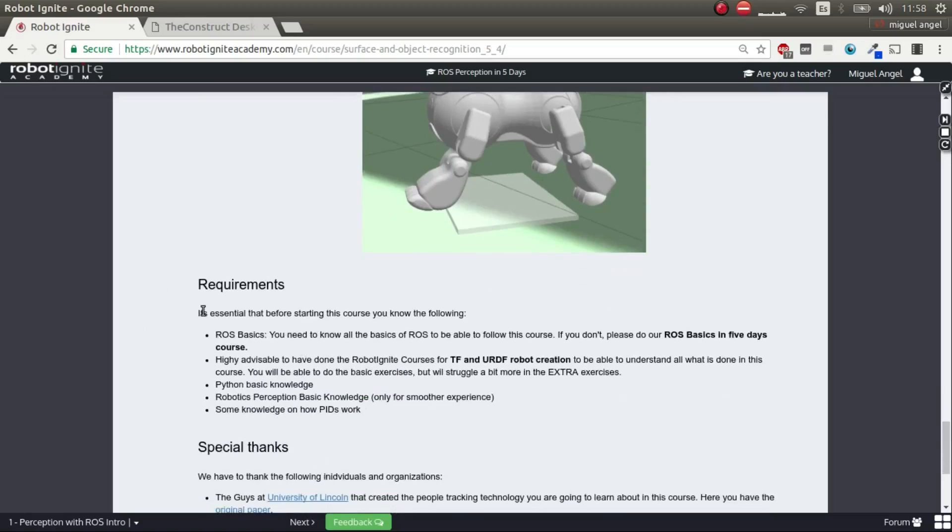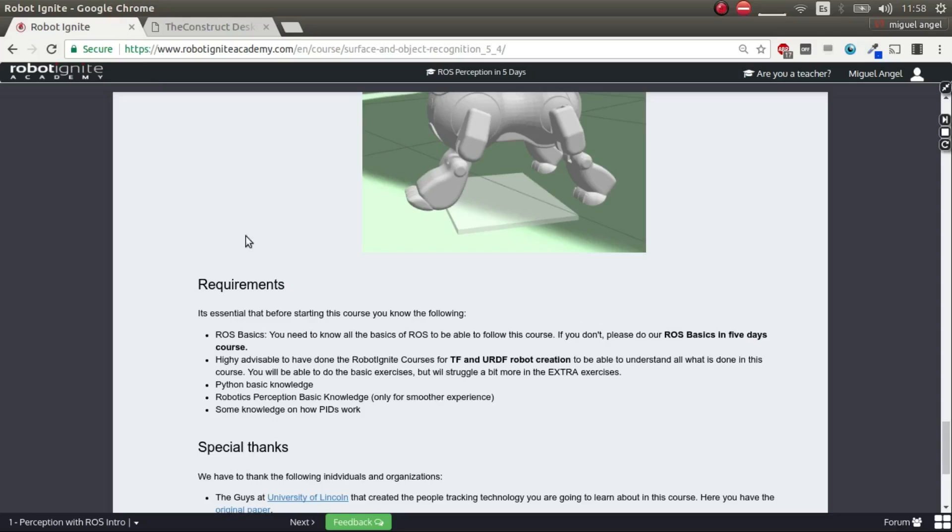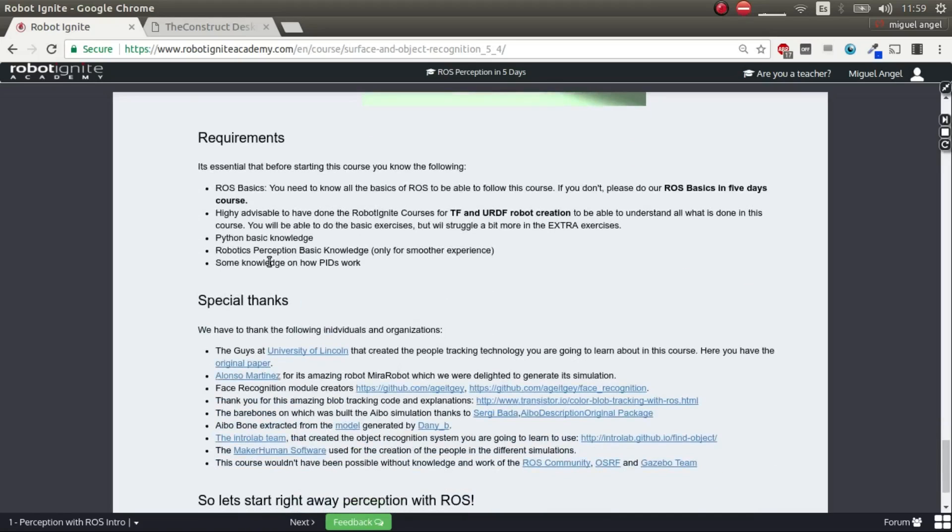Okay, so the requirements for doing this course - you need to know ROS basics. We suppose that if you're doing this course, you know already ROS. If you don't, please, before doing this course, do the ROS basics in five days course that we have in Robot Ignite, and then return to this course. Then, you need some knowledge of TFs and URDF robot creation. If you don't, please do the courses on that matter. Then, you need some Python basic knowledge, and it's highly advisable that you also have some basic knowledge of robot perception. And finally, you need some PID theoretical knowledge of how it works and essentially knowing why you need them because we are going to need them in the following line unit.